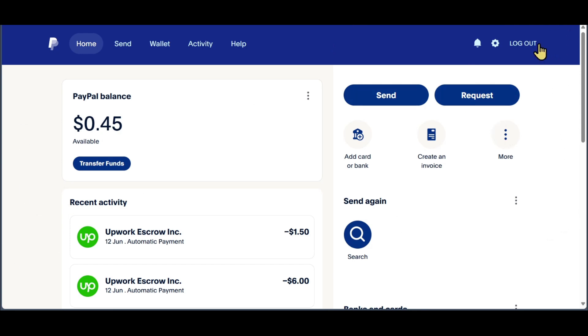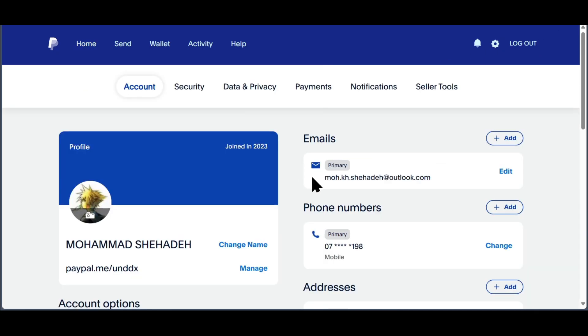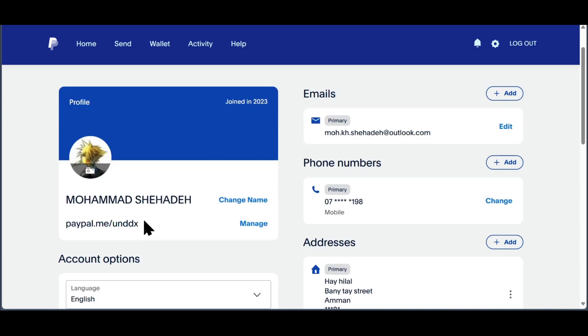this is what you will see. You need to click on the settings, and this is the email address that you will send to people to get your money. You can also send this link to the person who needs to pay you.